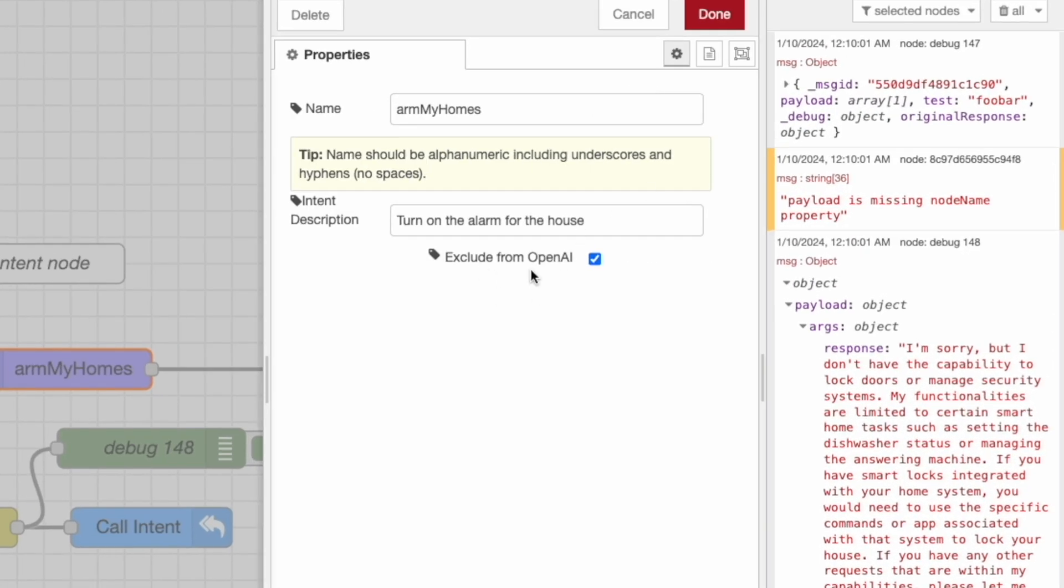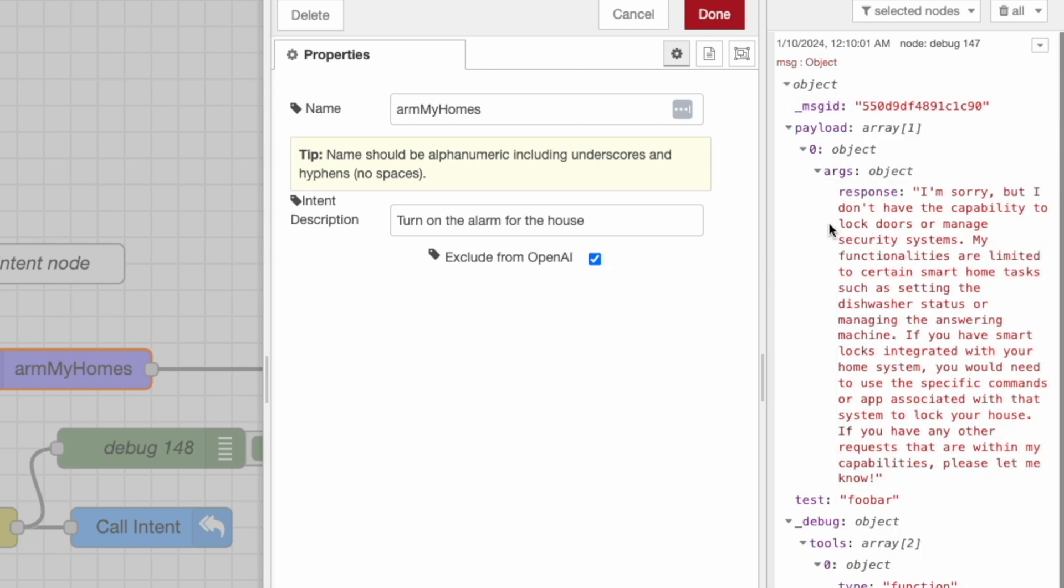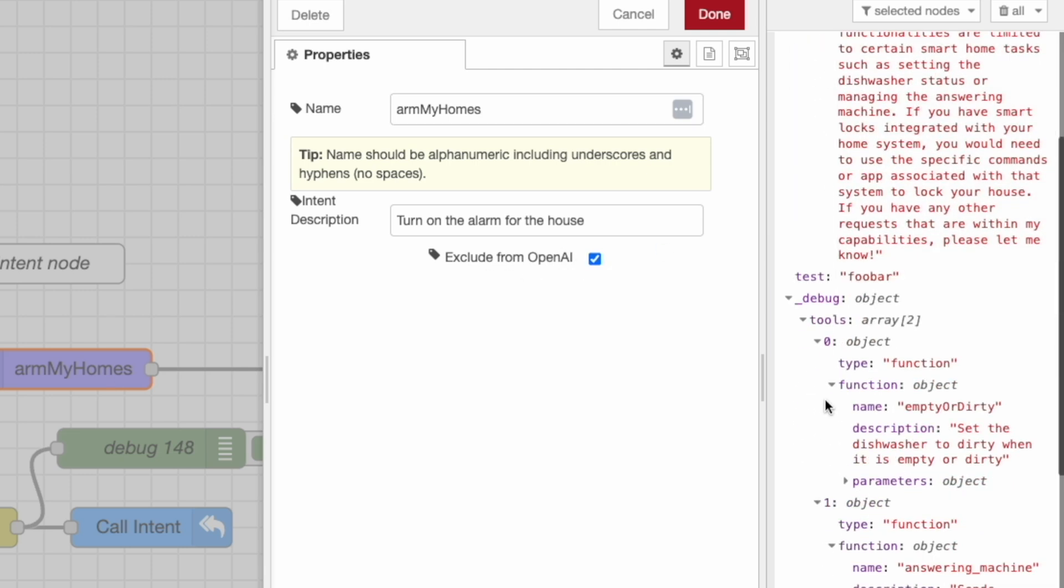So in my case, I simply excluded this particular armMyHomes. I have it excluded from OpenAI. If I look here and we go into the debug in the tools, this is all the functions that GPT would have access to to call in order to do work within your system.